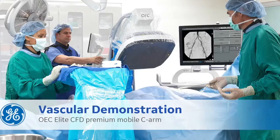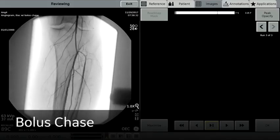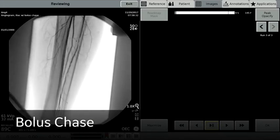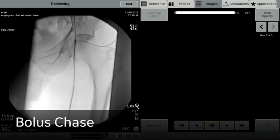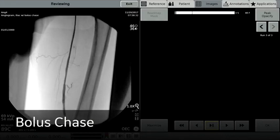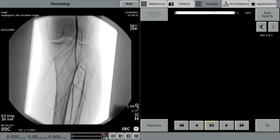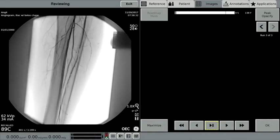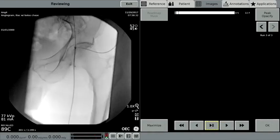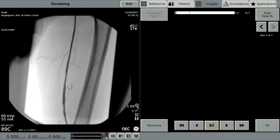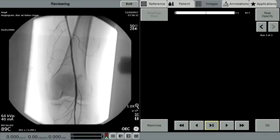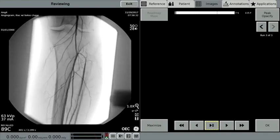This is a demonstration of the features available for vascular procedures on the OEC Elite CFD. The image displayed on the left is of a bolus chase completed on a patient. The OEC Elite CFD system is capable of producing very high detail of a vascular structure, even as the anatomy is moving relative to the OEC Elite CFD. In this cine run, the bolus chase profile is used with digital cine pulse.